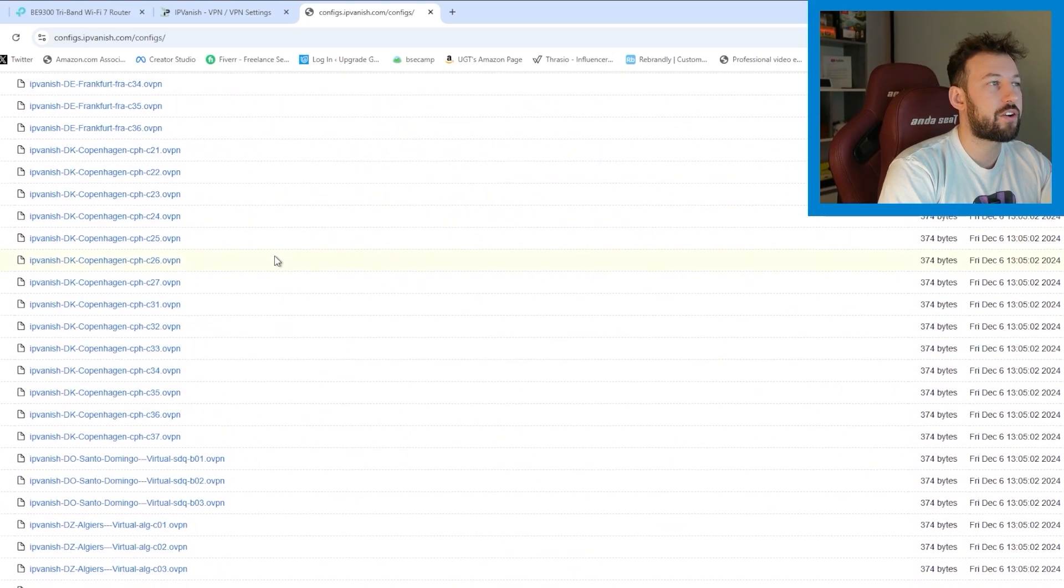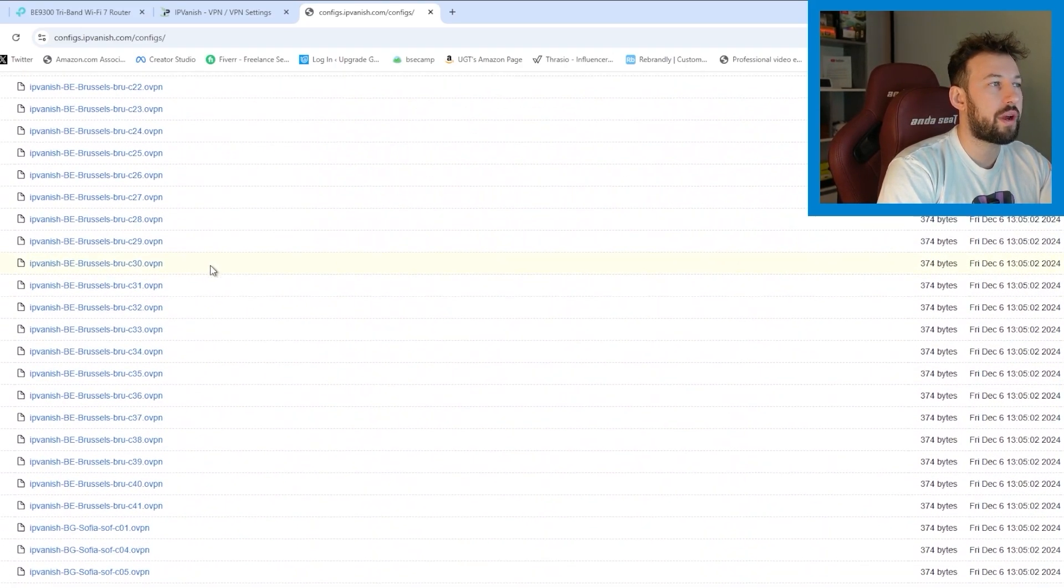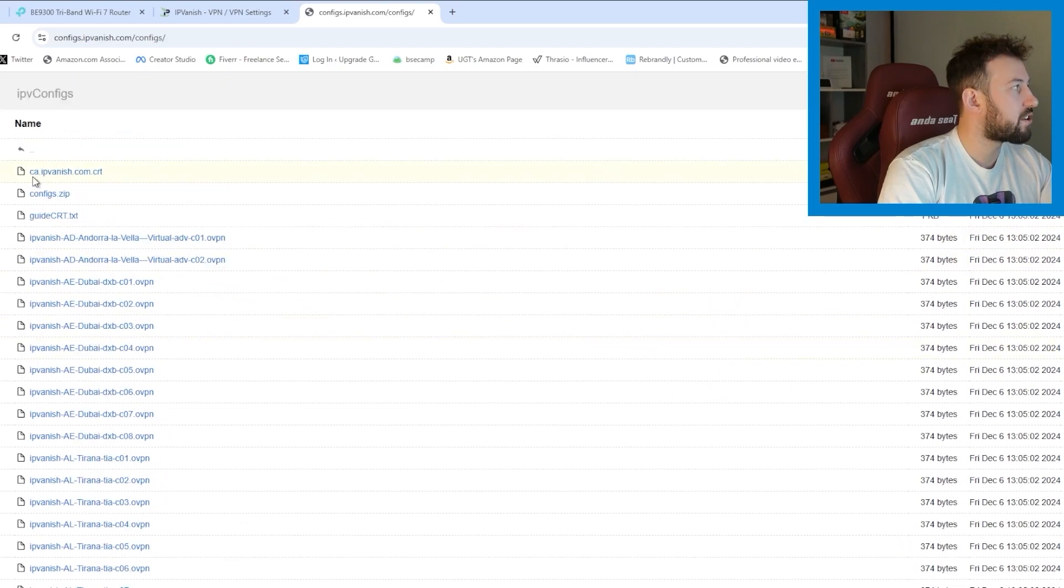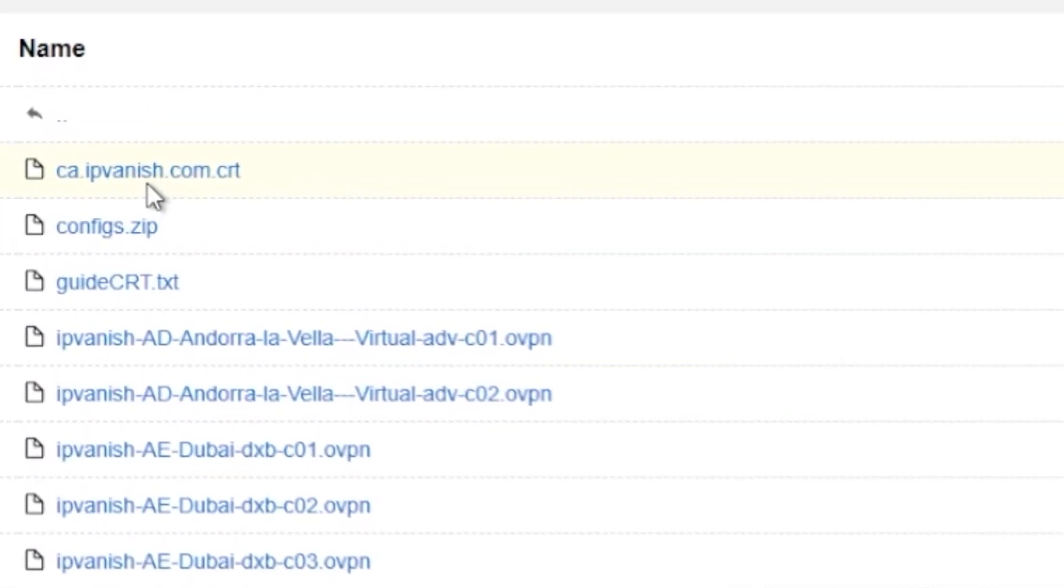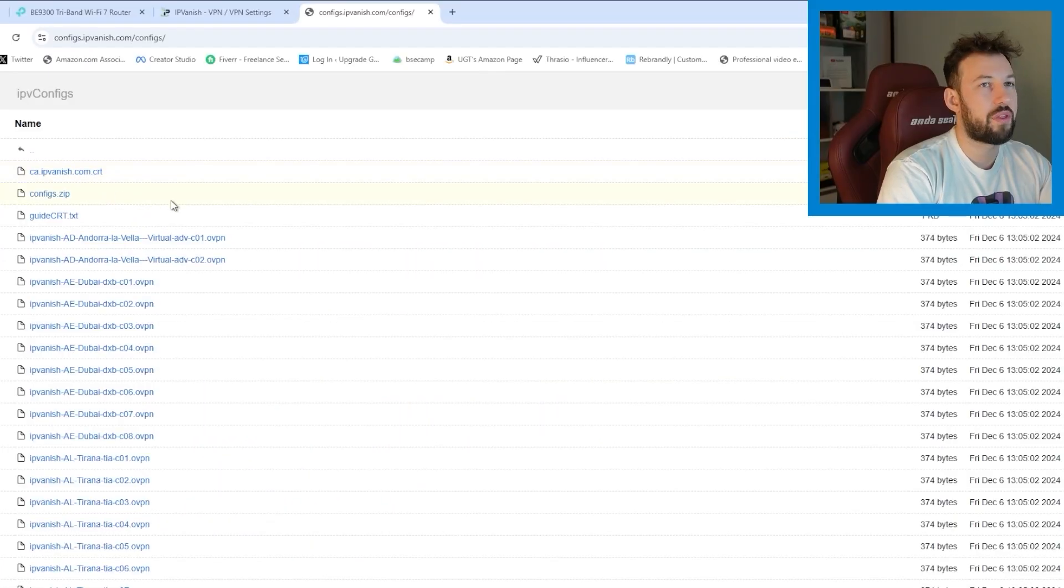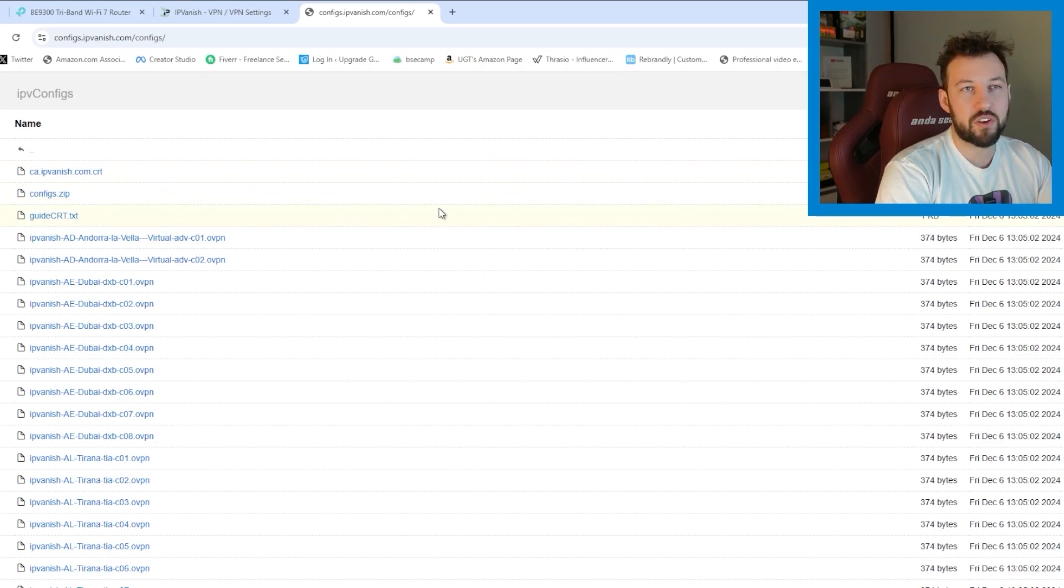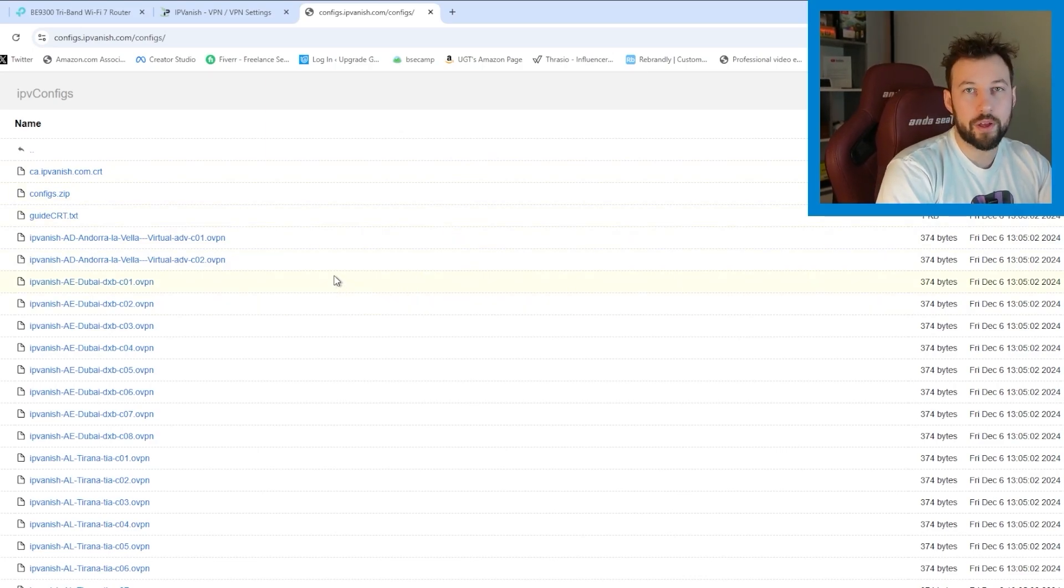Now the last thing you're going to want to download is all the way at the top here. And you're going to see the .ipvanish.com CRT. Make sure you download that as well. That's all you need. Those two things. If you want more servers, feel free to download them.